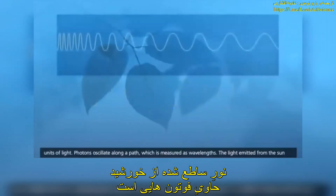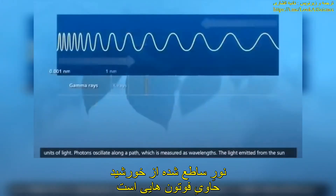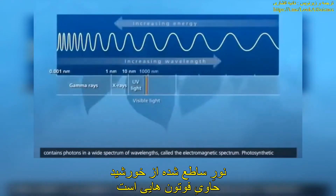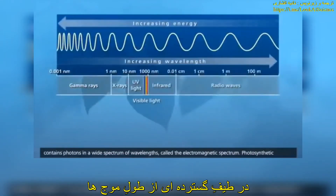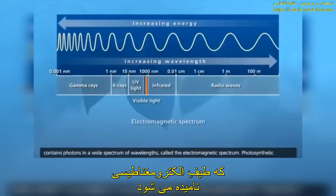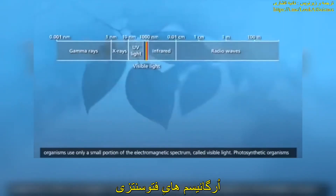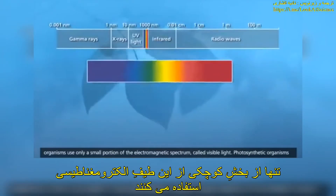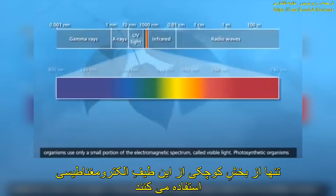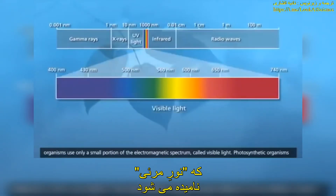The light emitted from the sun contains photons in a wide spectrum of wavelengths, called the electromagnetic spectrum. Photosynthetic organisms use only a small portion of the electromagnetic spectrum, called visible light.